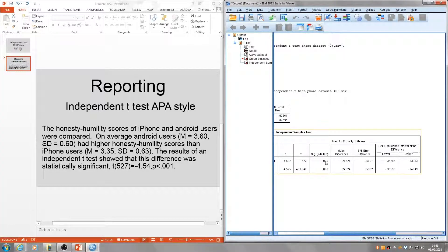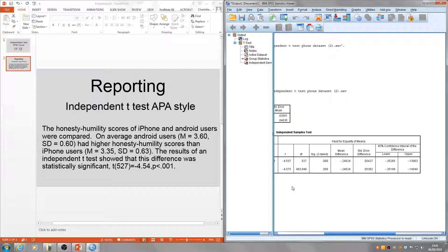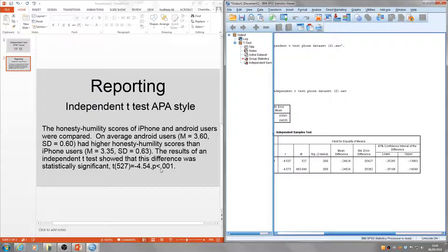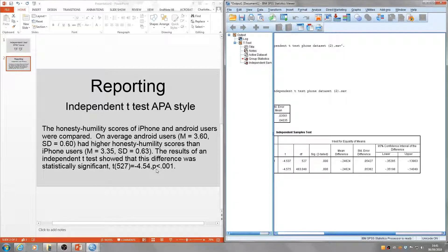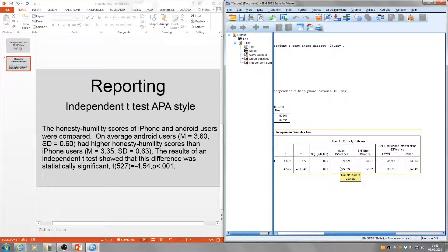One thing to remember about this p-value: it's really important that if the output gives you a p-value of 0.000, you must report it as p < 0.001. This is because SPSS rounds the p-value to three decimal places.